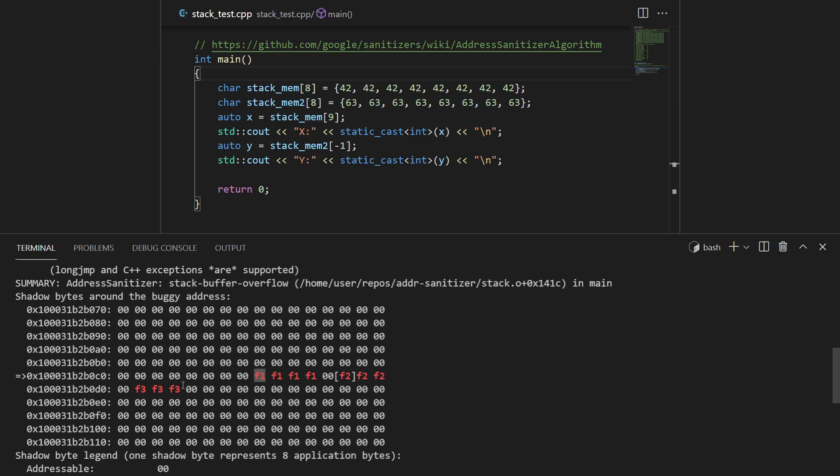What compiler has done for us is it has inserted this f1 before stack_mem, so just to roughly show you this is how it could have done it: fill it with 0xff1 and eight of them, and after that as well. After that we can see there's three of them, so that's 24 bytes.